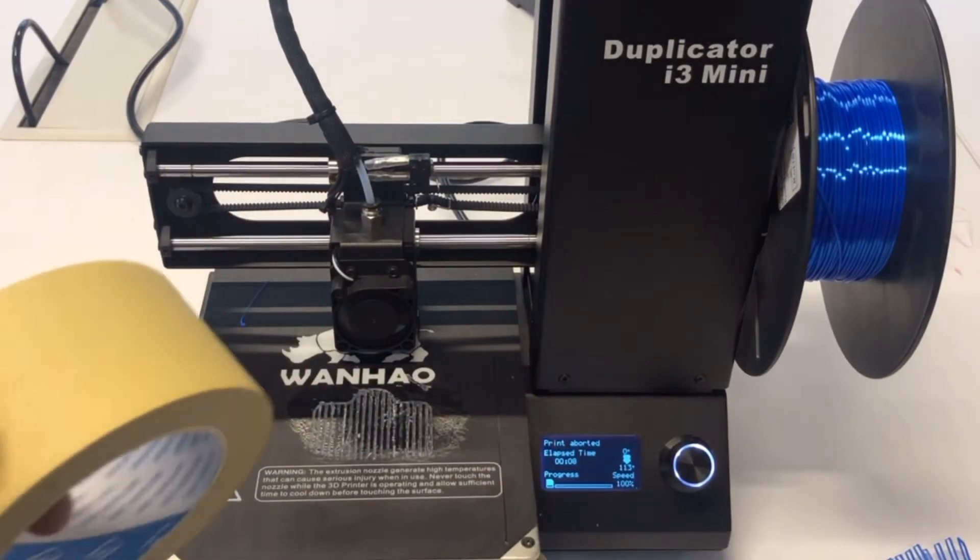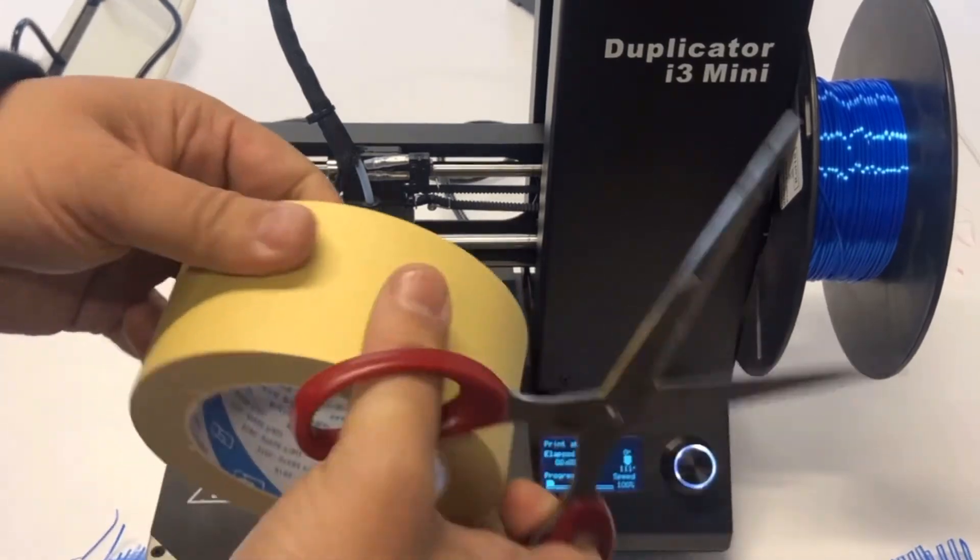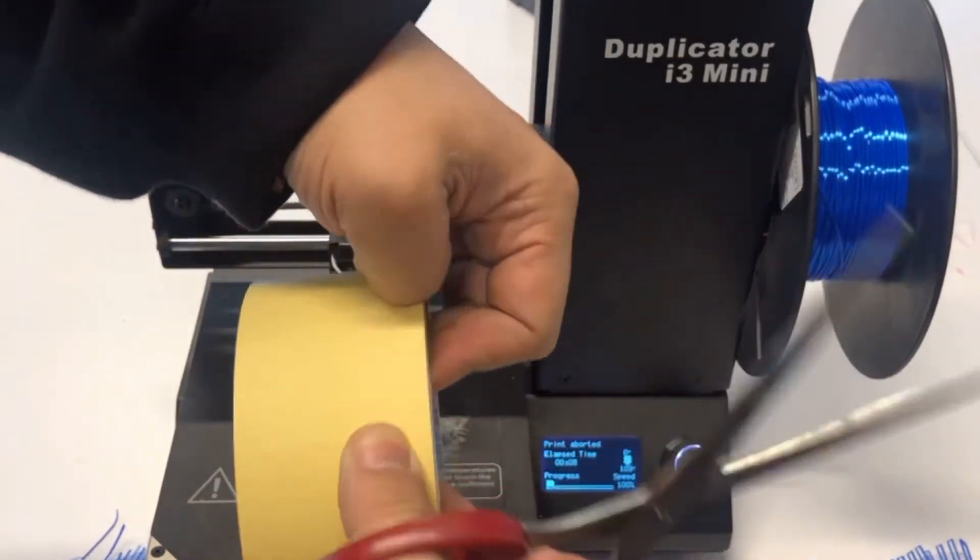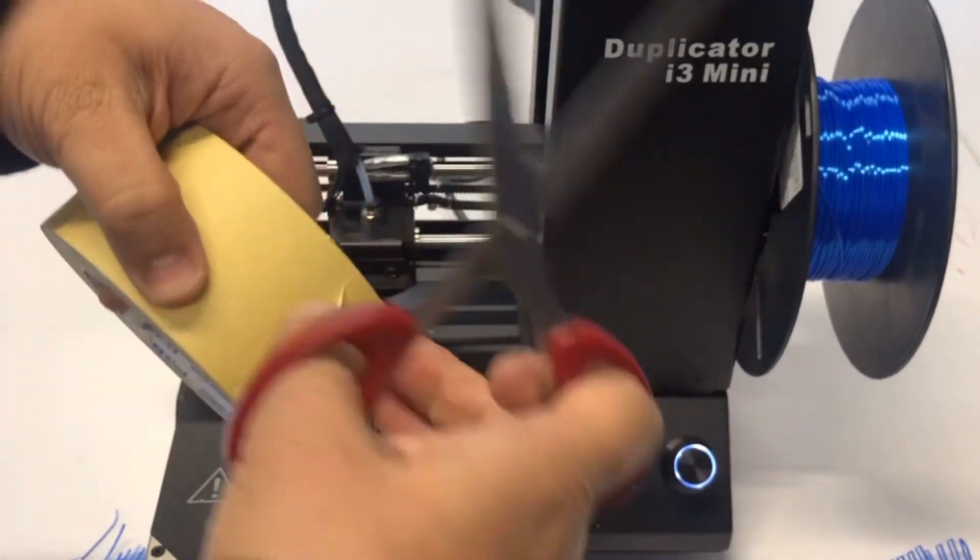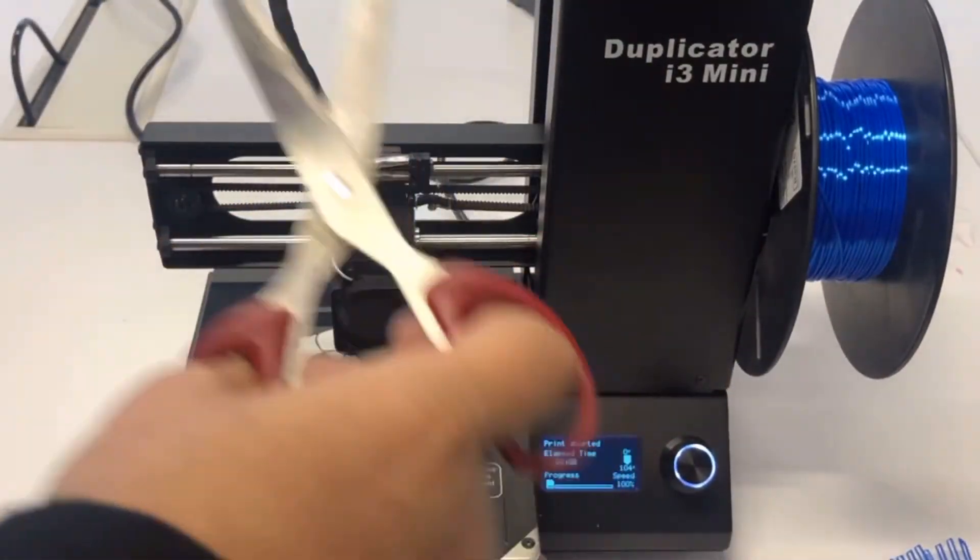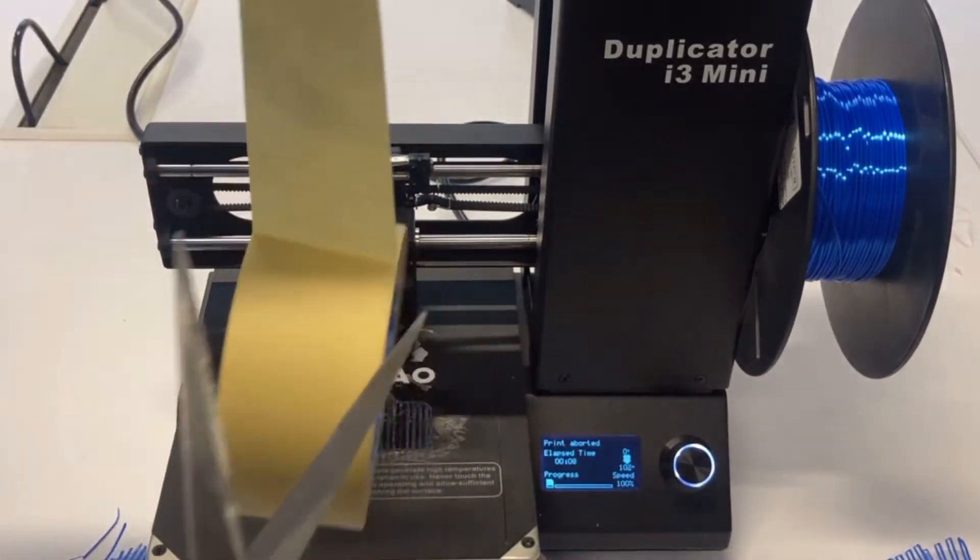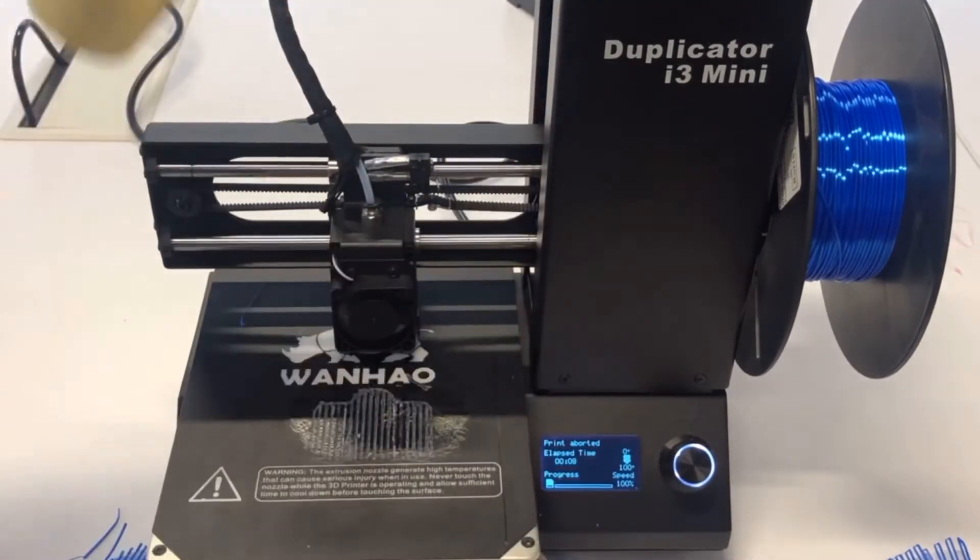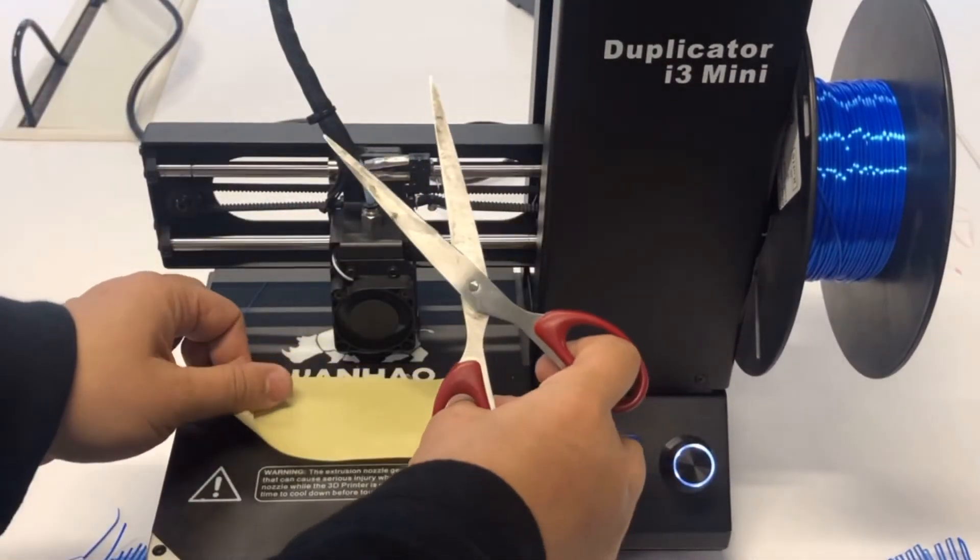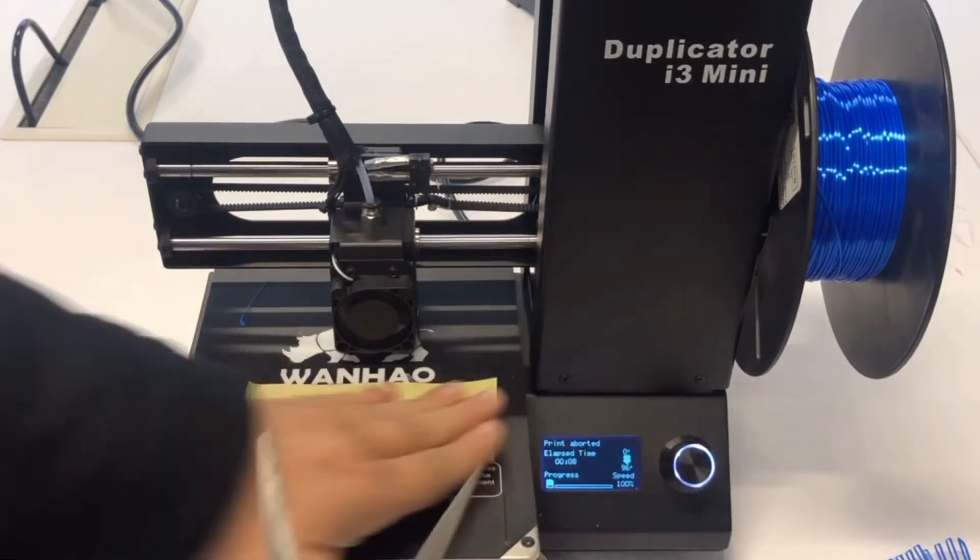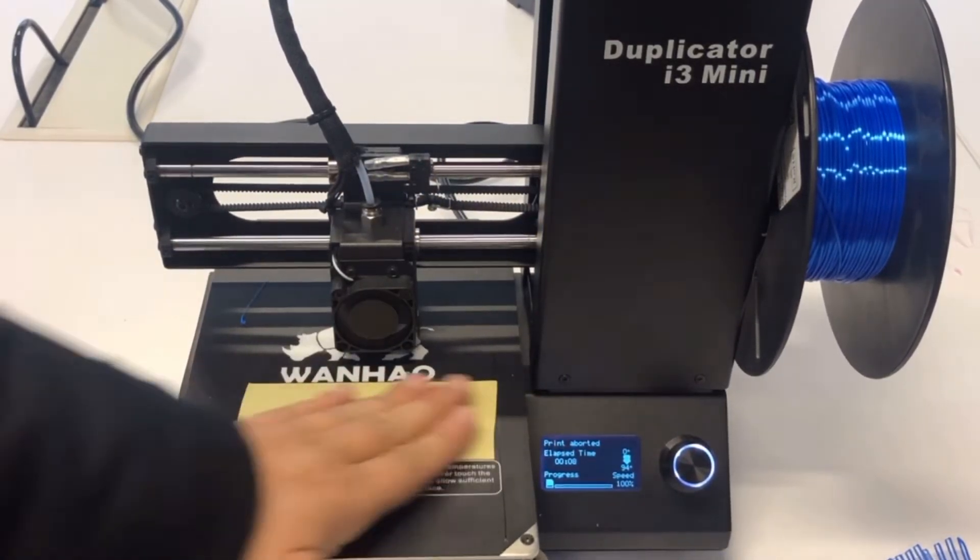Some customers have the masking tape, and this is also a good way to better the sticking. So we can take one piece off. We have the Wanhao masking tape. You can buy it from the Wanhao store, www.wanhao.store. So we have the masking tape.